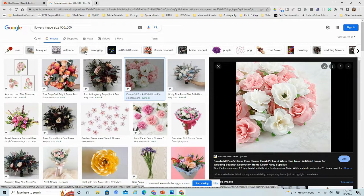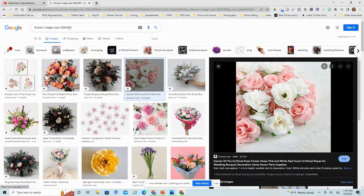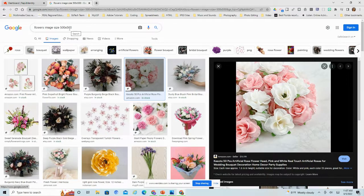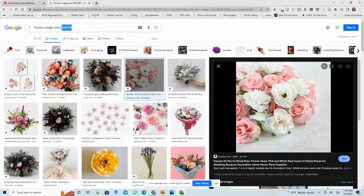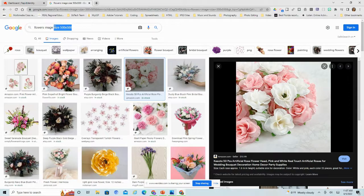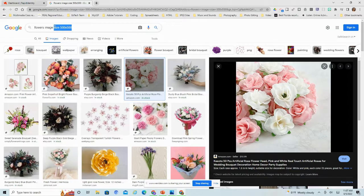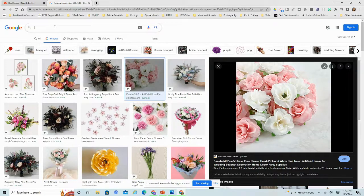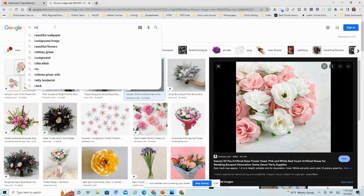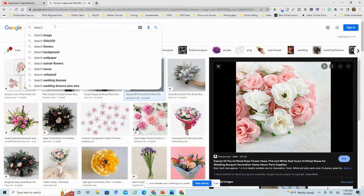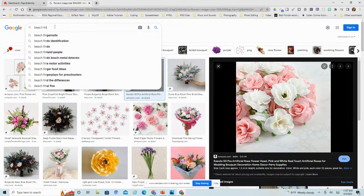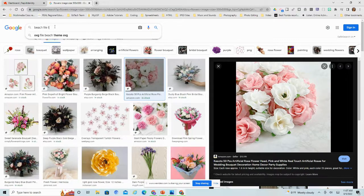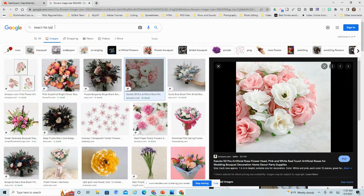The next thing I want to show you is file type, and I want to spend a little bit of time here because I see this come up pretty often. Let's say I'm looking for a PNG image because I want something with a transparent background. So I'm going to go to beach file type PNG.